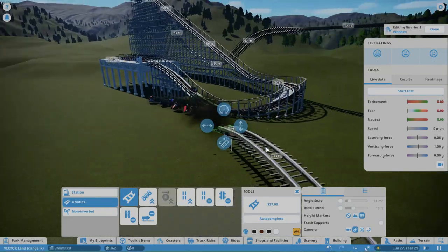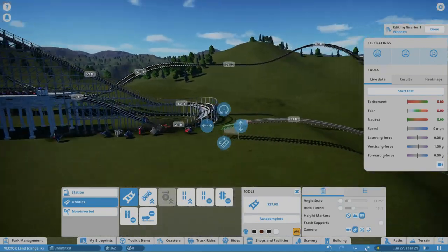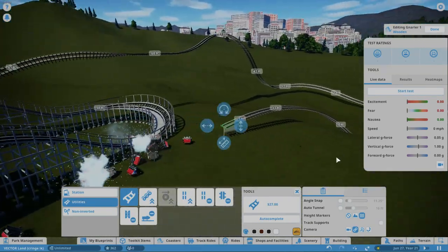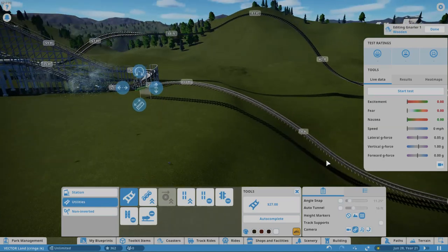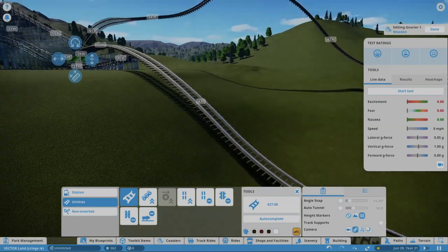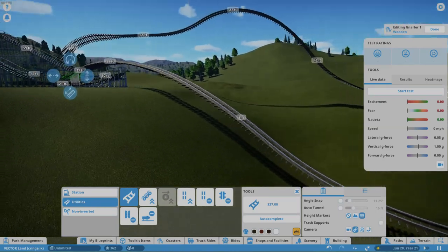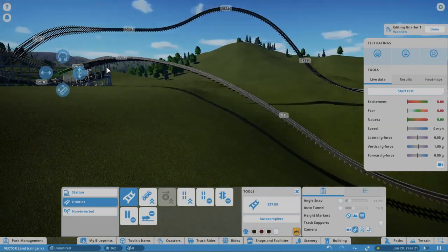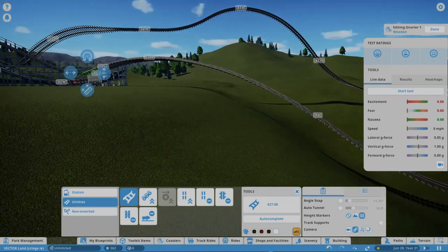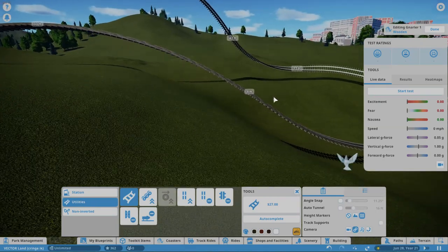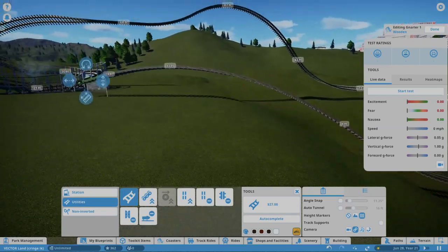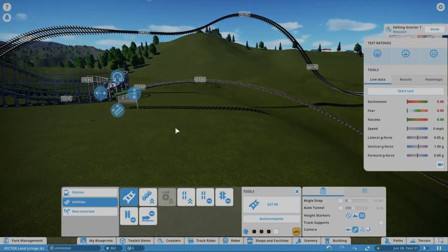This actually looks really fun. This whole layer of airtime hill, it's like negative 0.2 throughout the entire thing. That looks like so much fun.